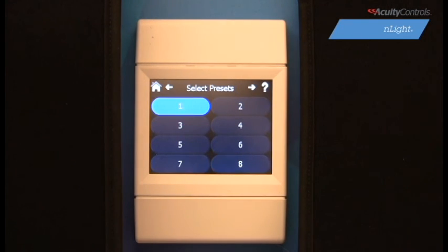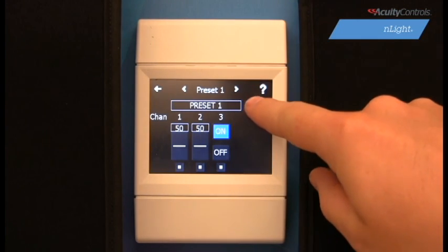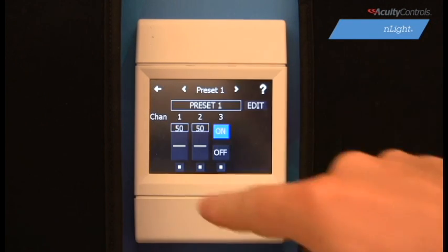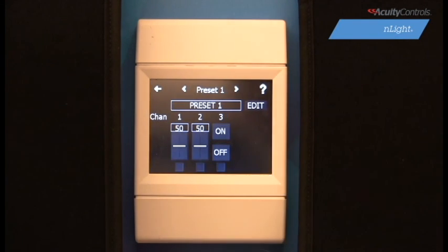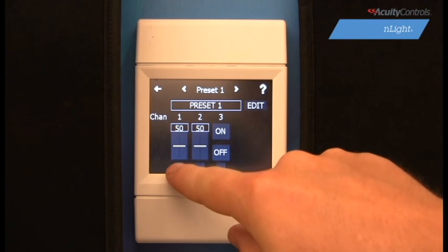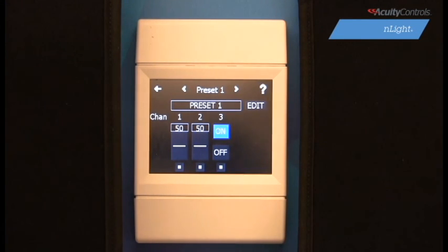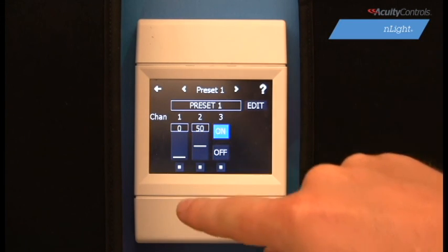Hit the top right arrow to access the editing screens for your selected preset. First, we can change the name of our preset through Edit. Next, we can add or remove channels to the preset by selecting the boxes underneath each channel. A small white box indicates that the channel has been selected. We can alter the output of each channel by adjusting the parameters accordingly. If a channel has the dimming option, we can use the slider to bring the light to a specific level.